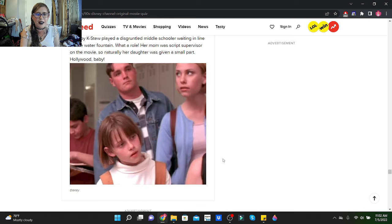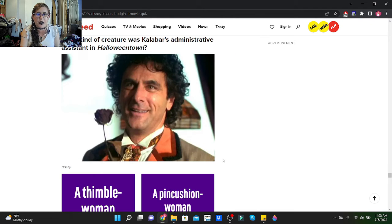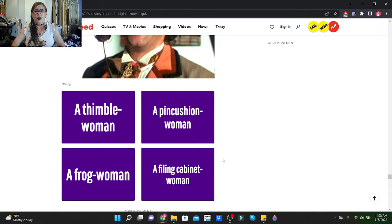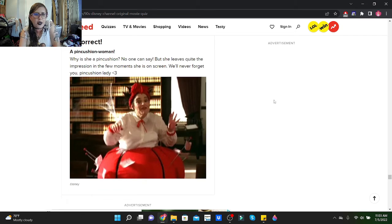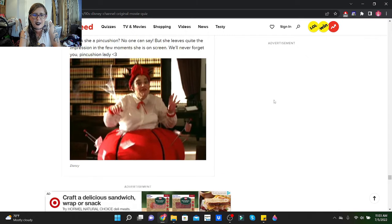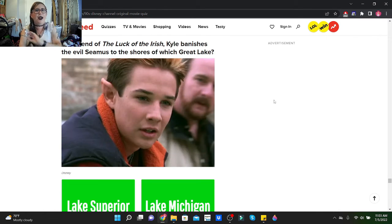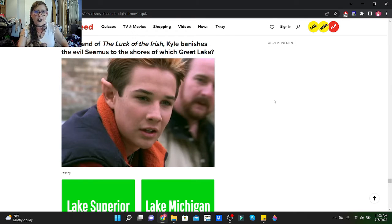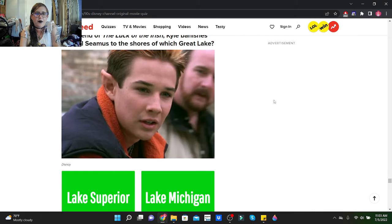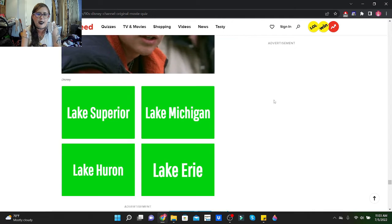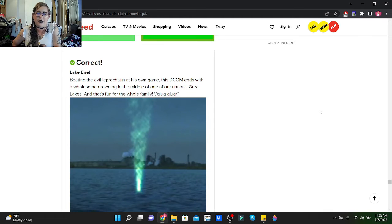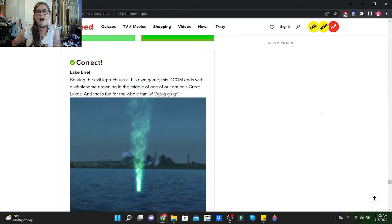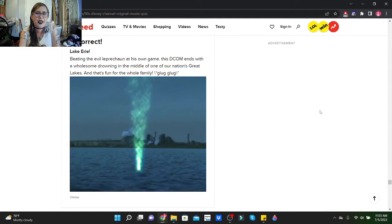What kind of creature was Calabar's administrative assistant in Halloweentown? I think she was a pink cushion woman. Yes, she was! Why is she a pink cushion? No one can say, but she leaves quite the impression in the few moments she is on screen. We'll never forget you, pink cushion lady. At the end of Luck of the Irish, another favorite of mine, it's Smart House, Luck of the Irish, Read It and Weep. I could go on. In the end of Luck of the Irish, Kyle banishes the evil Seamus to the shores of Great Lake Eerie. He says something like that. It's O'Erie, and he goes, oh my ancestors are from Cleveland.